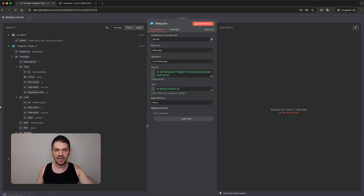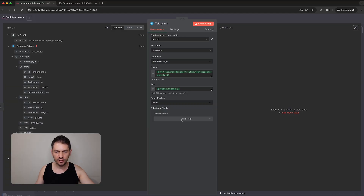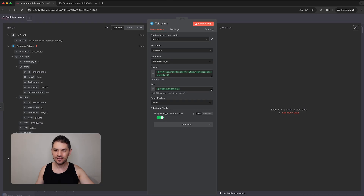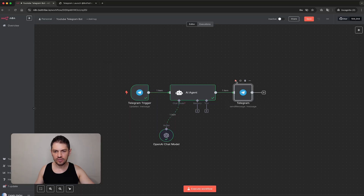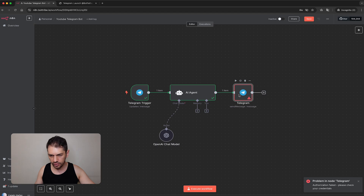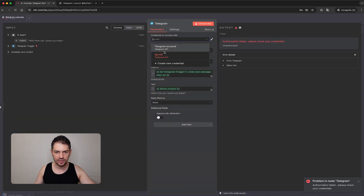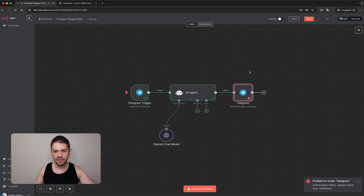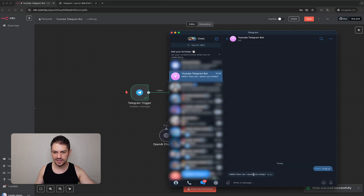One more thing: N8N sneakily adds an ending to our message. If we click 'Add field' then 'N8N Attribution', we can see it's active by default, which isn't nice — so we deactivate that. With that done, let's run the code. There's a problem — authorization failed because I didn't select the correct authorization. That's fixed. Running it again, it succeeds. Going back to Telegram, I can see the message has been replied to.